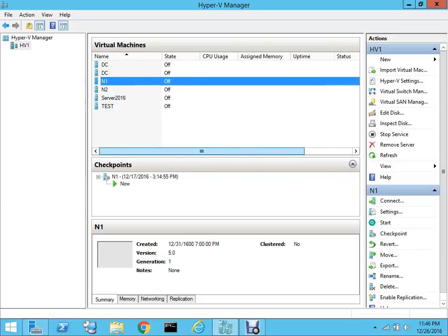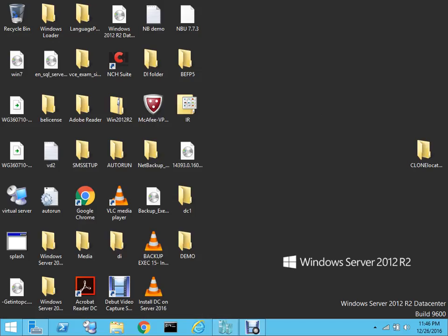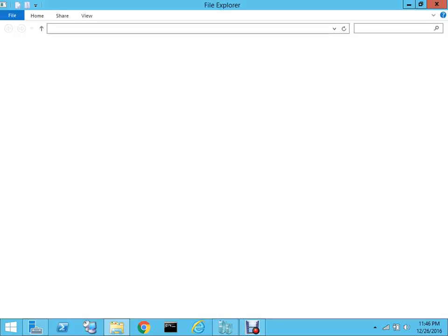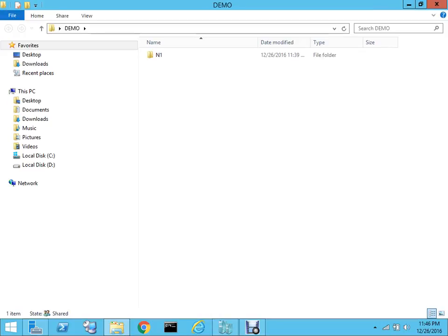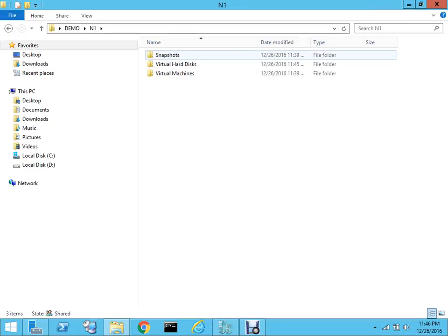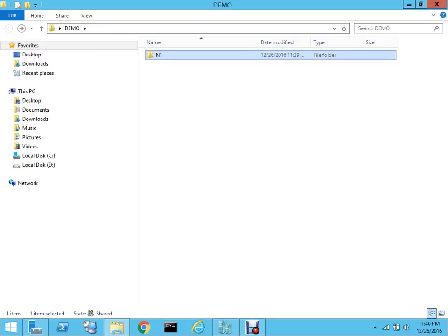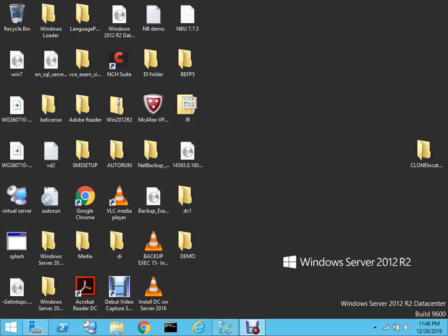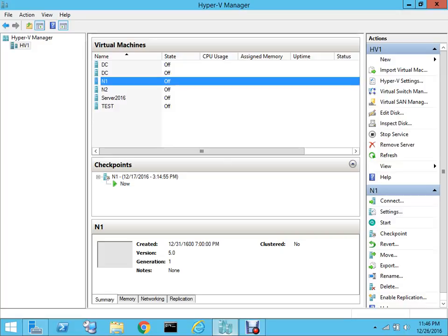The export process is successful. If I go to my desktop, I saved it in the Demo folder. Let me open it. This is the virtual machine that we exported. The first step has been completed.